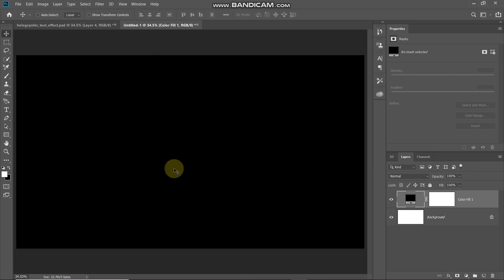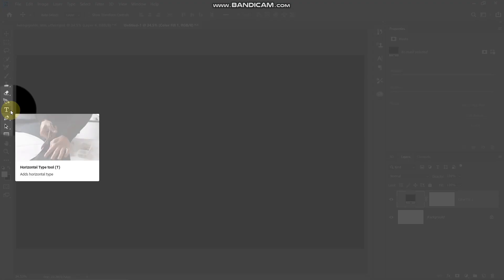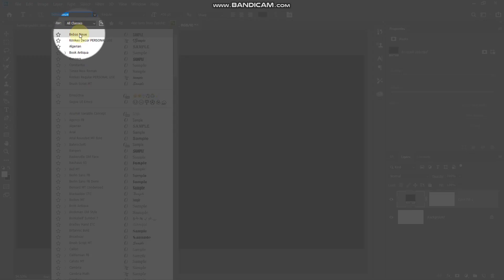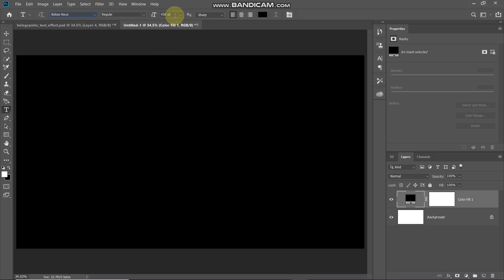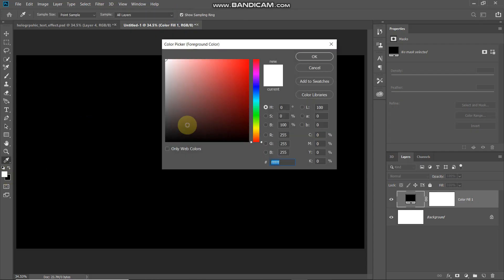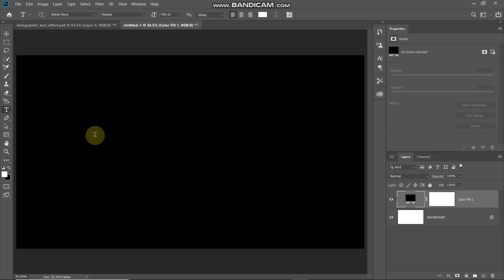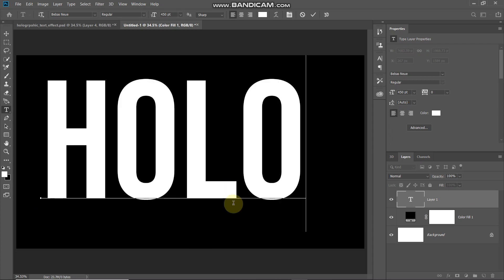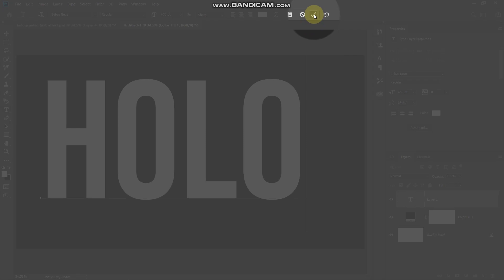The next thing we need to do is type in our text. Select the Horizontal Type Tool and choose any font of your choice — the download link for the font I'm using is in the description below. Set an appropriate size; I'm setting it to 450 point. Then click on the foreground color and set any random color for now, since we'll remove it later. Click OK, then click on the document and type in your text. Once done, click the checkmark icon to place it.